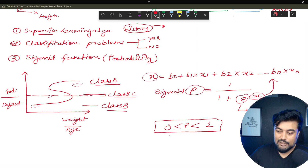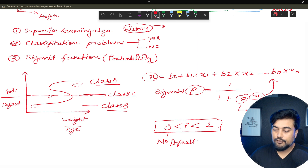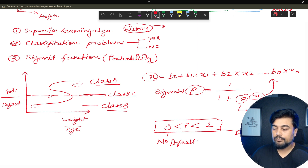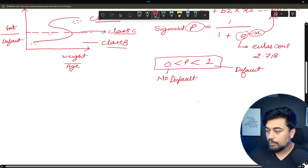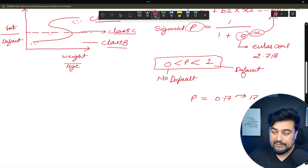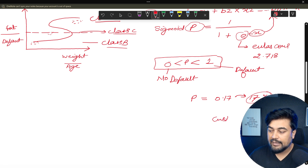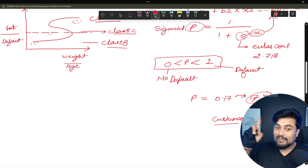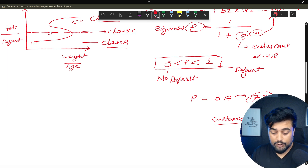In the case of probability of default: if your p is 0 it's a non-default customer; if your probability is 1 it's a default customer. One more important thing — if your output probability is, say, p = 0.17, we convert it to a percentage: 17%. This means the customer has a 17% chance of defaulting.